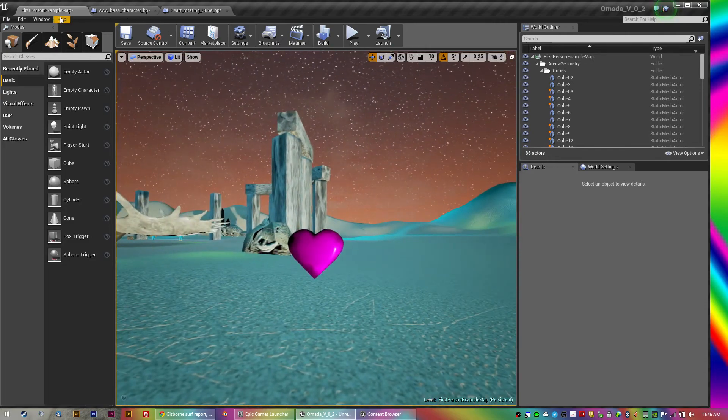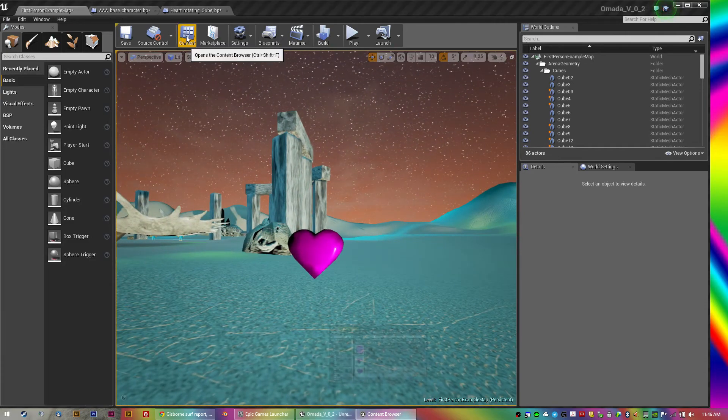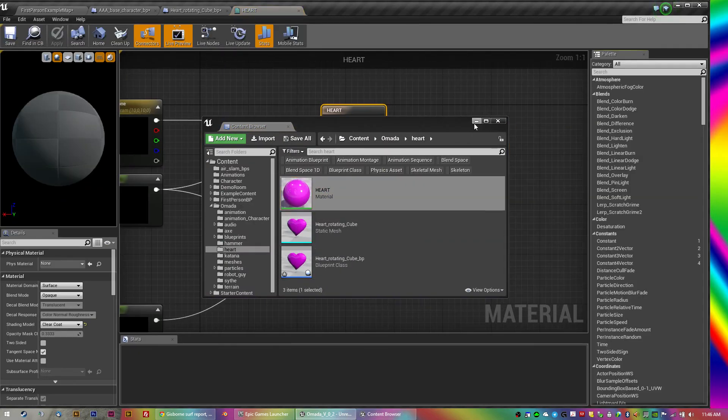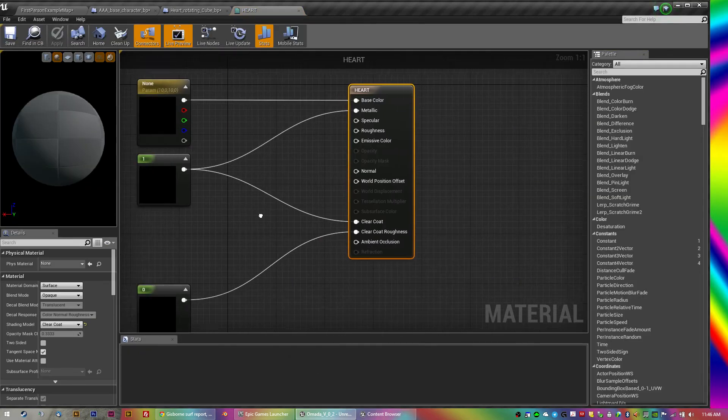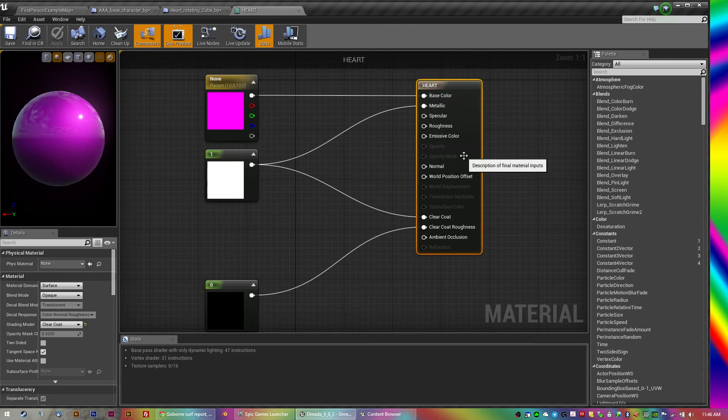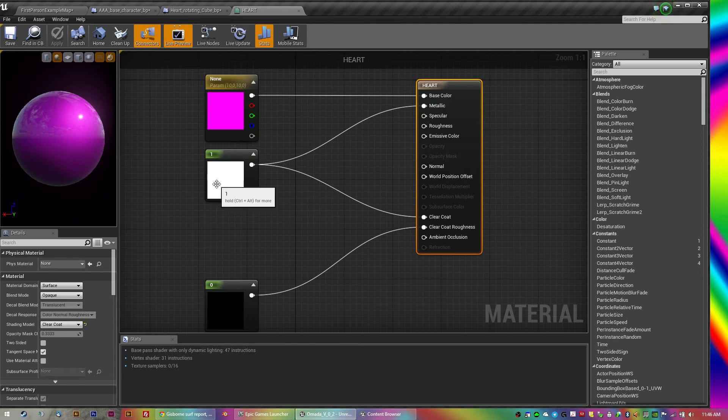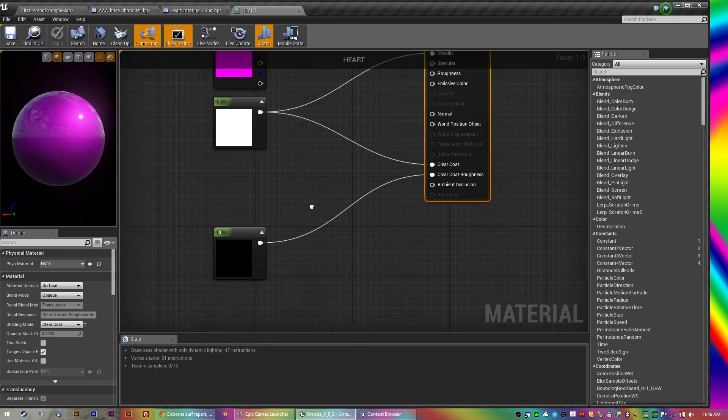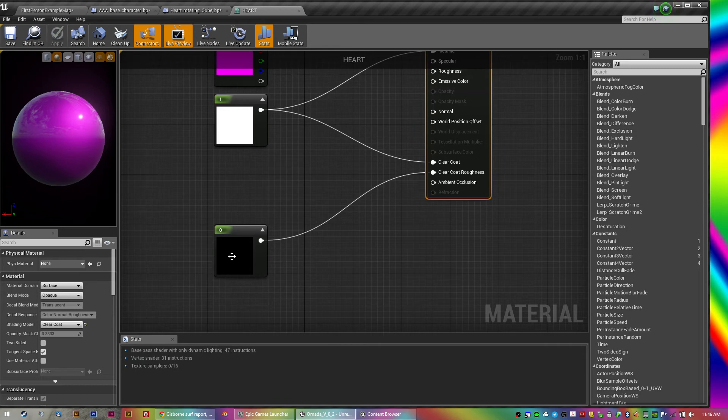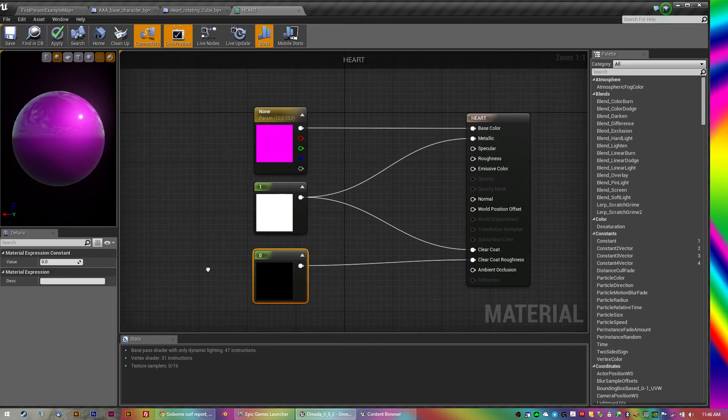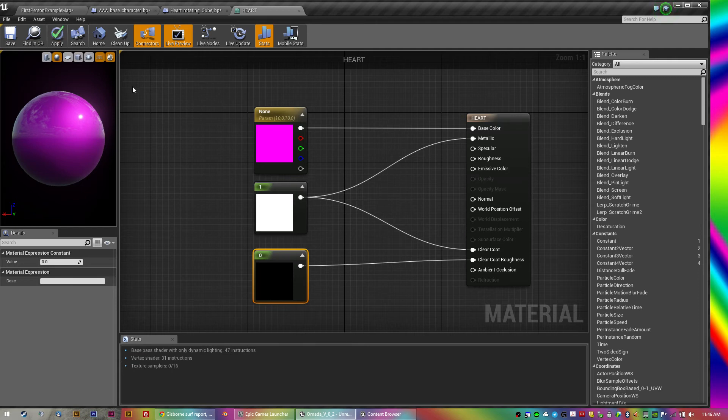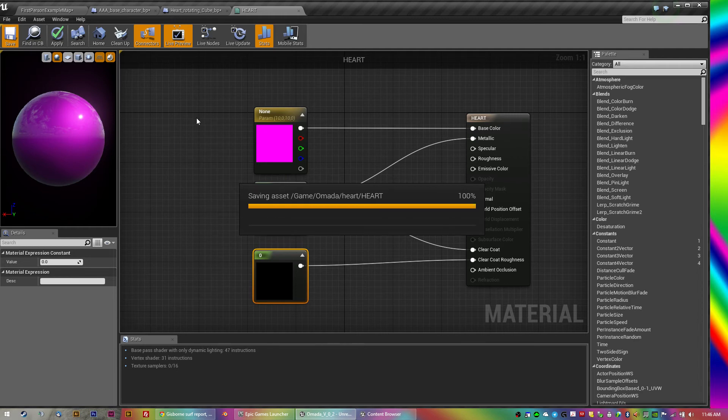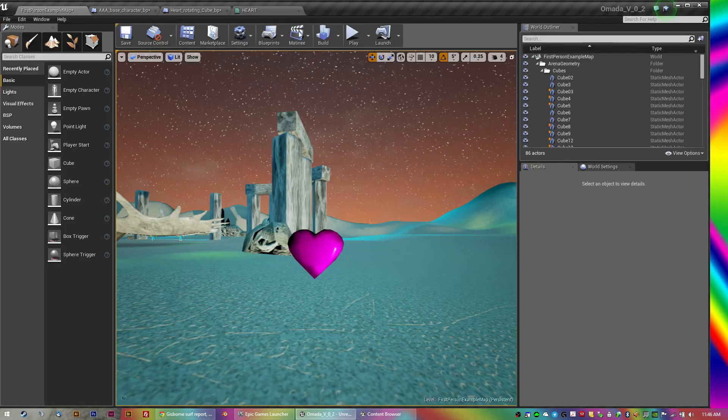And then you get the nice rotating heart. Oh, the material, in case you're wondering, because it's so shiny. What I have is a clear coat at the shading model, and then the base color is pink, but I've also got a metallic and then the clear coat, as well as the roughness of the clear coat is zero, so it's really shiny and glowy. I tried different things like translucency and glows and all this kind of stuff, and I think just the shiny heart looks the best.